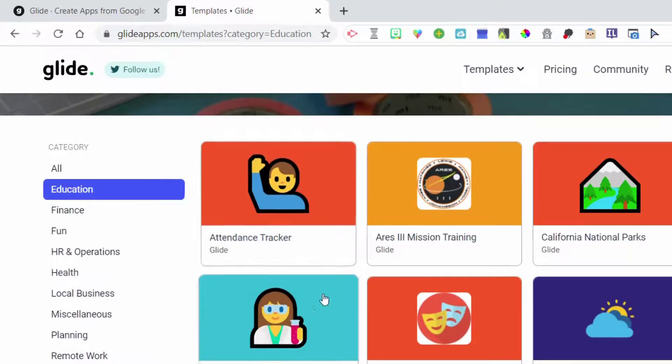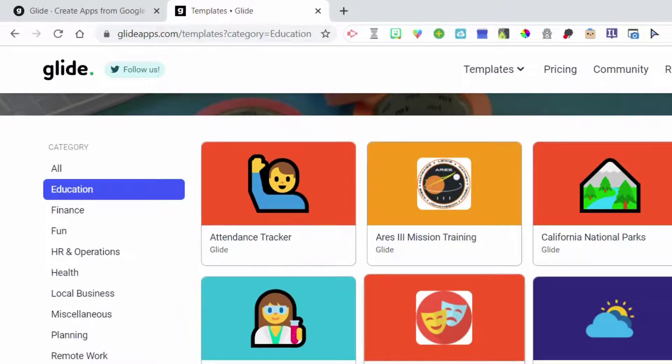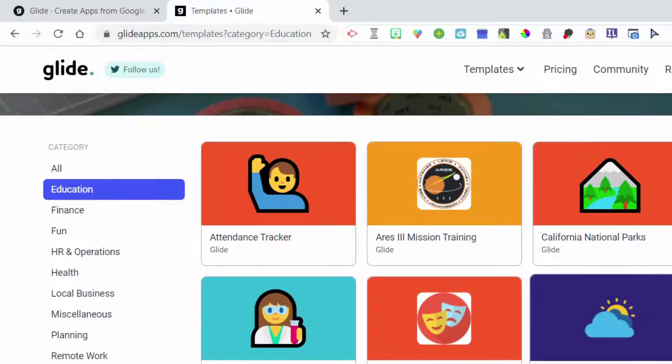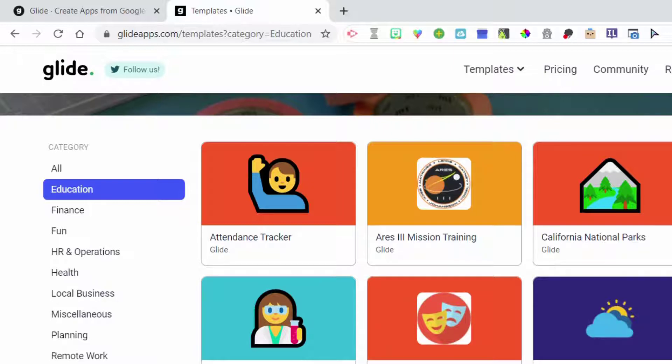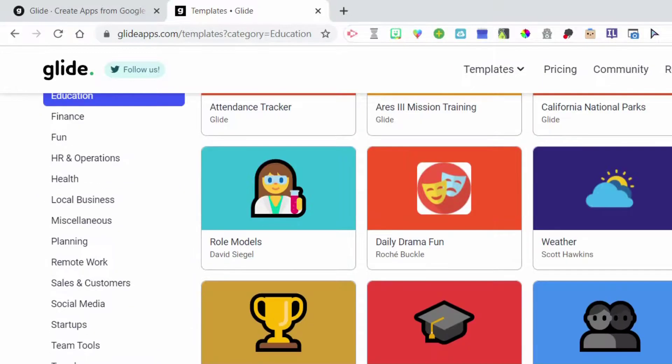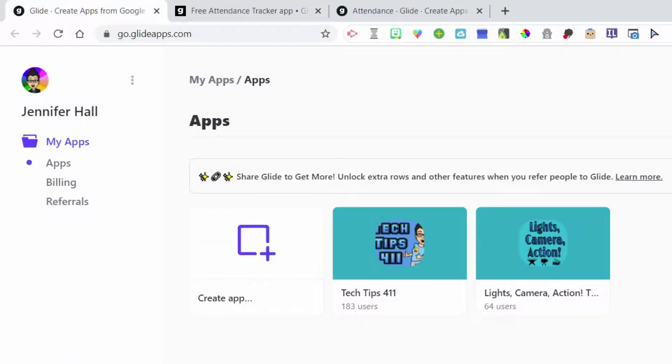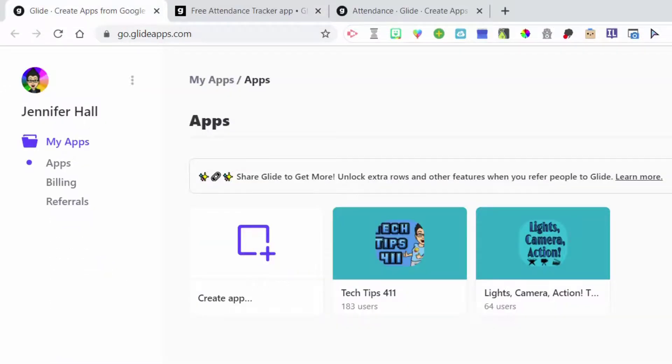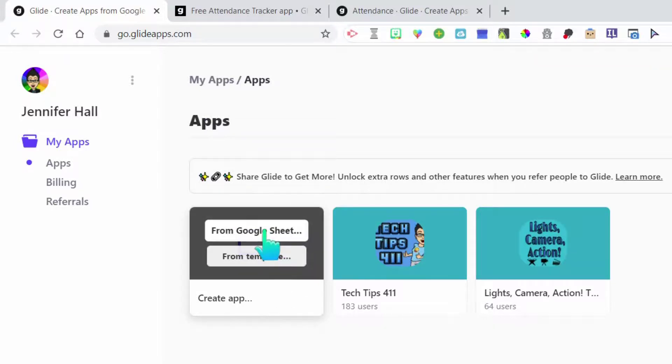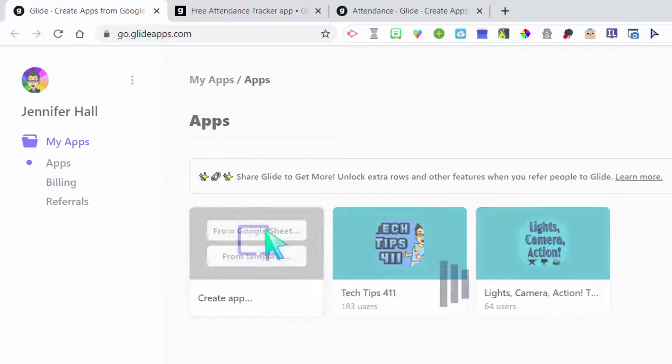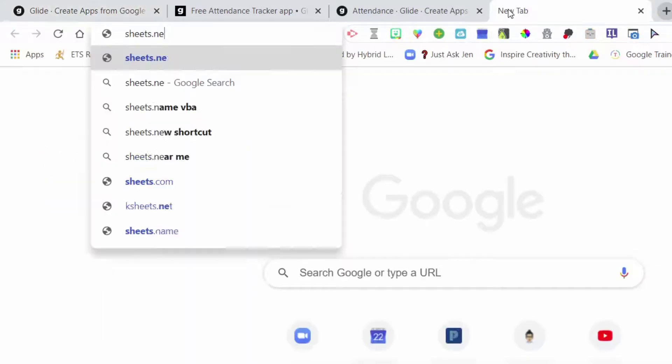And by doing that, it's going to go ahead and pre-populate some sections and things you want. Now, remember, I pointed out that there was free. So we have some free options here. Attendance tracker, Daily Drama Fun, Weather, school examples. Here's one that's on house points. But notice that that one is a paid one. You can pay for the template and get access to it. So if you want to start from scratch and you can't find a template that works for you, you can go here from a Google Sheets.